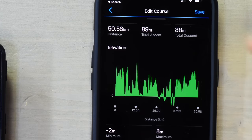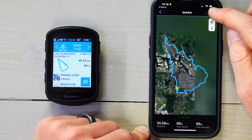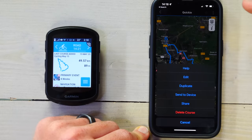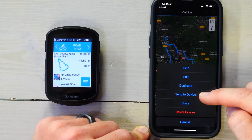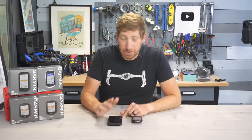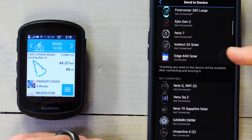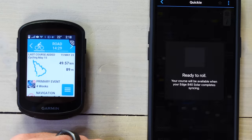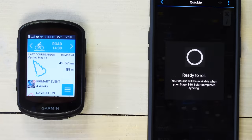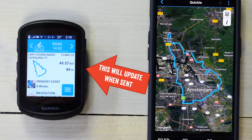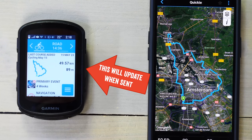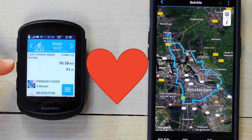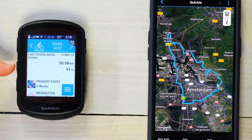Okay, that's the course name. I'm going to save that, and now I'm going to send it to the device. Watch how long this takes. I find my Edge 840 in the list, tap it, and here we go — one, two, three, four, five, six, seven, eight seconds.